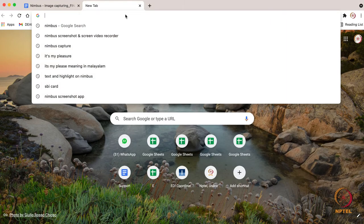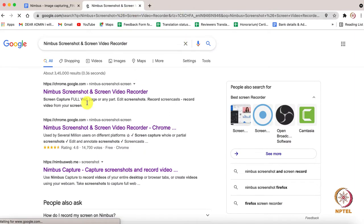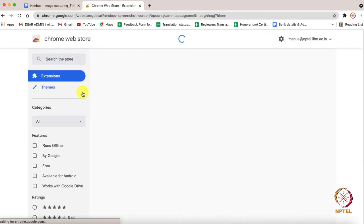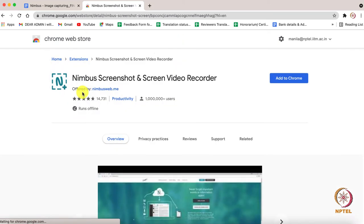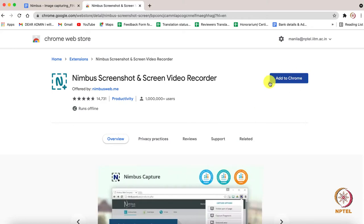Search Nimbus in Google and click the first link that appears on the screen as shown here. It will redirect you to the Chrome Web Store. On the right hand side, you will see an option called Add to Chrome.